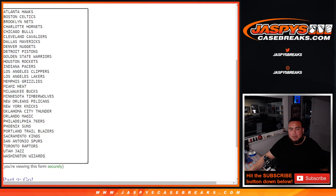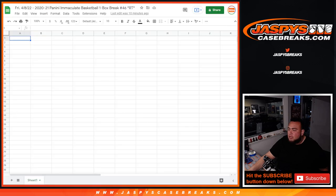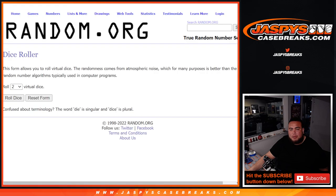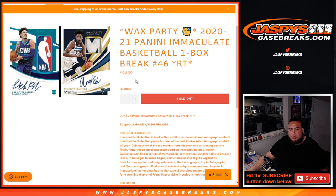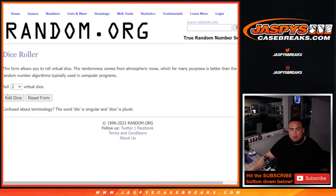So first we'll do the break, randomize customer names and teams, rip the hits out of the box. Then at the end of the break we'll come back, randomize only the customer names again with a new dice roller. And number one gets a Wax Party promo spot. So here we go.